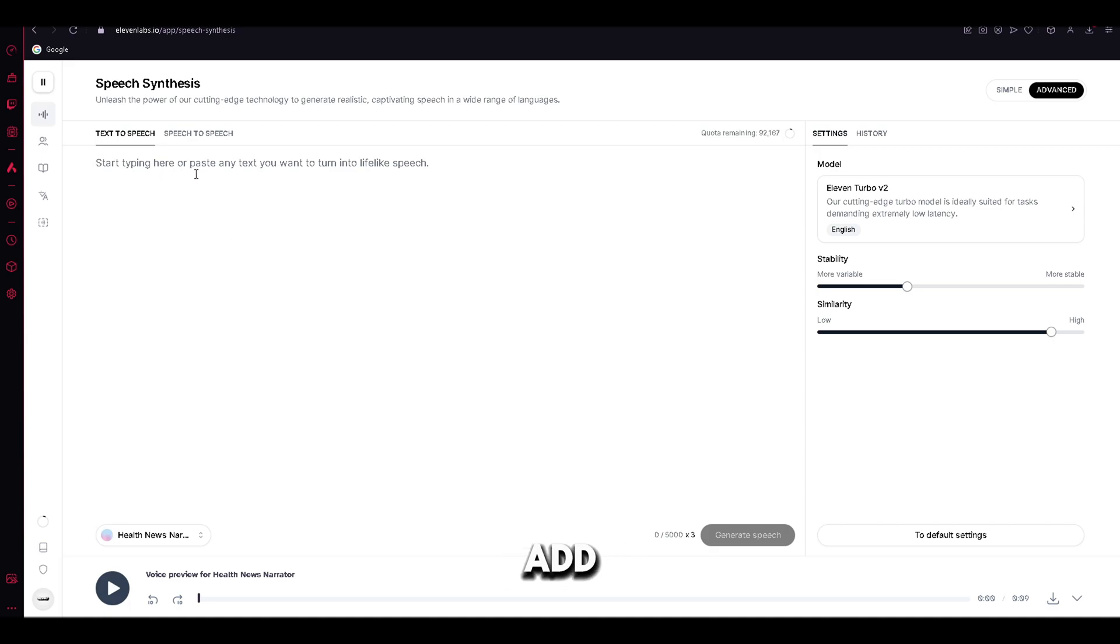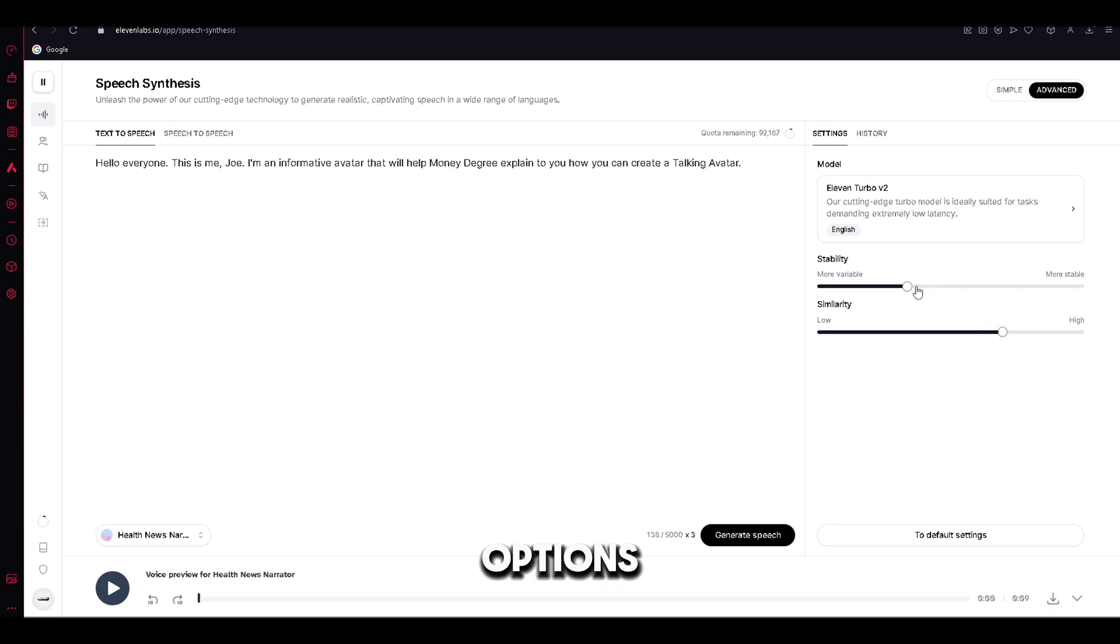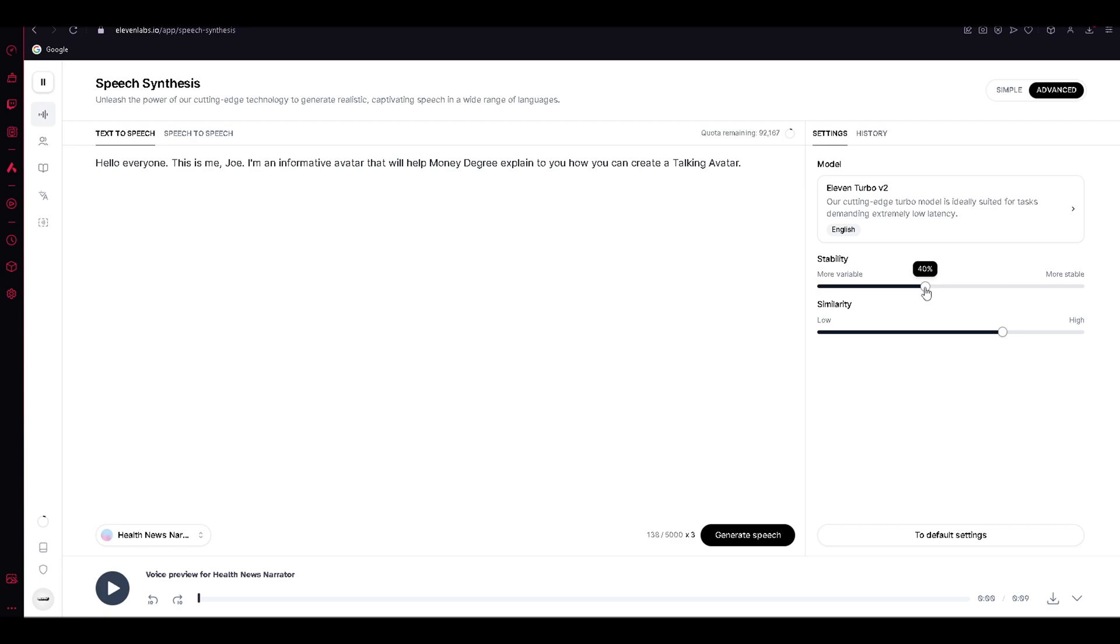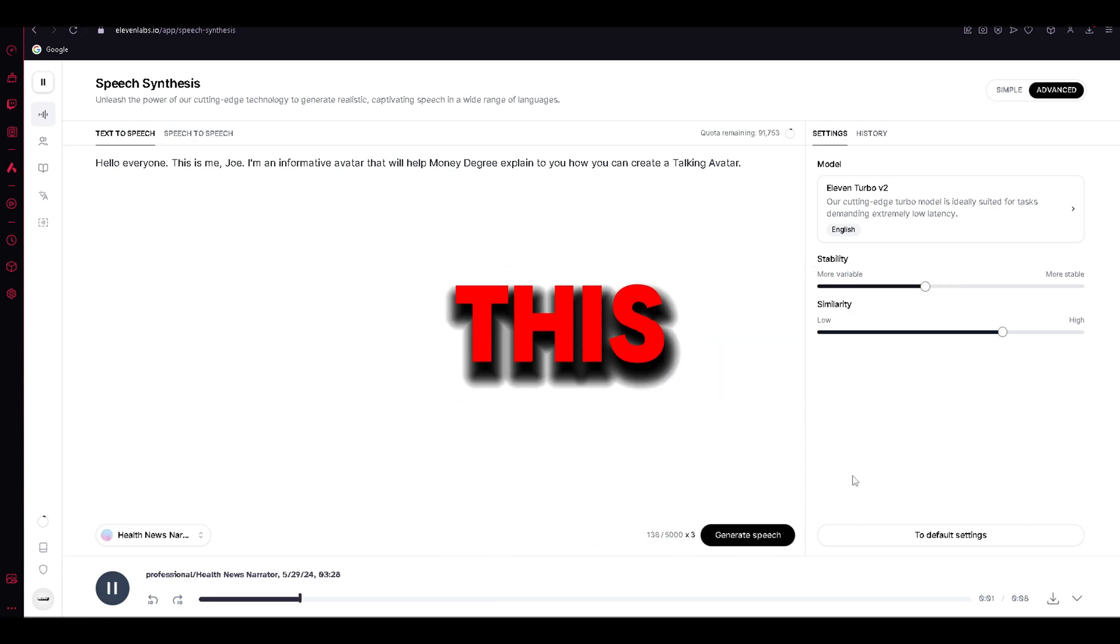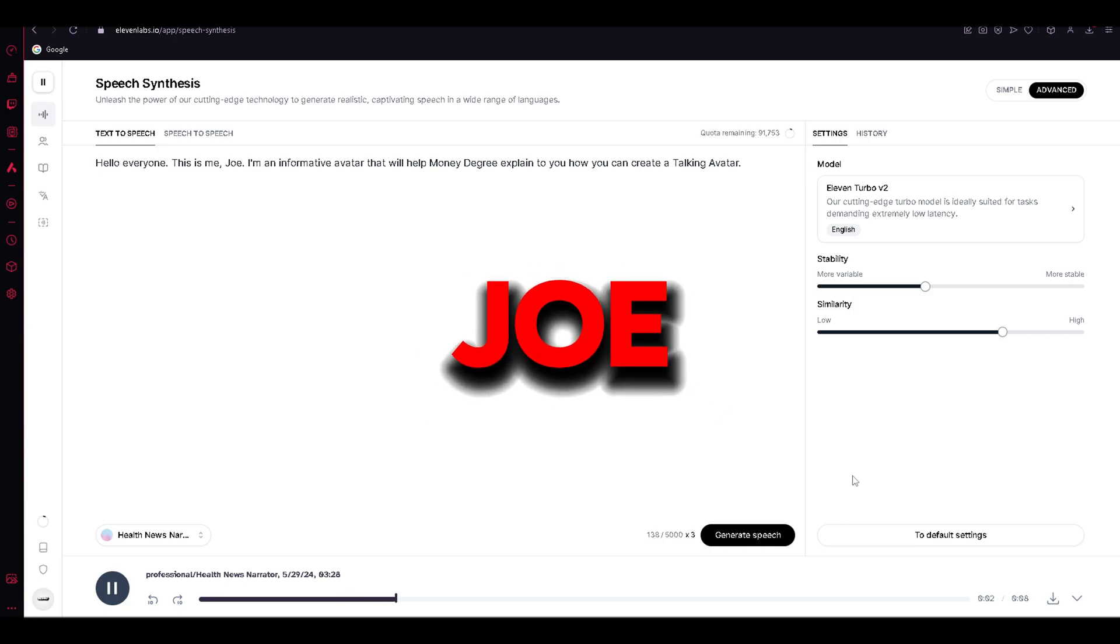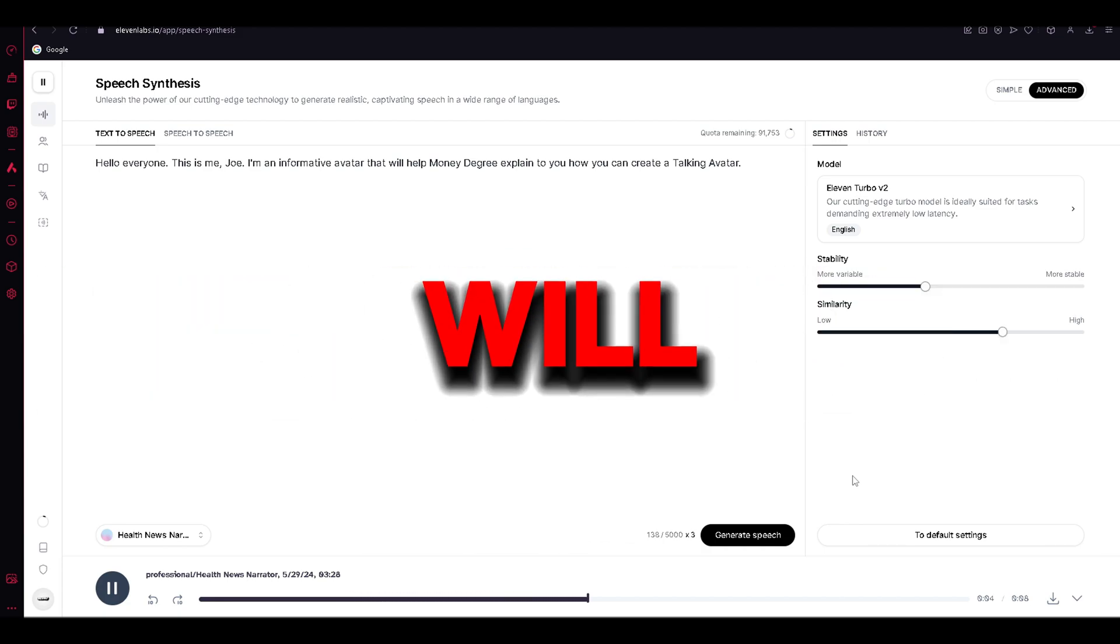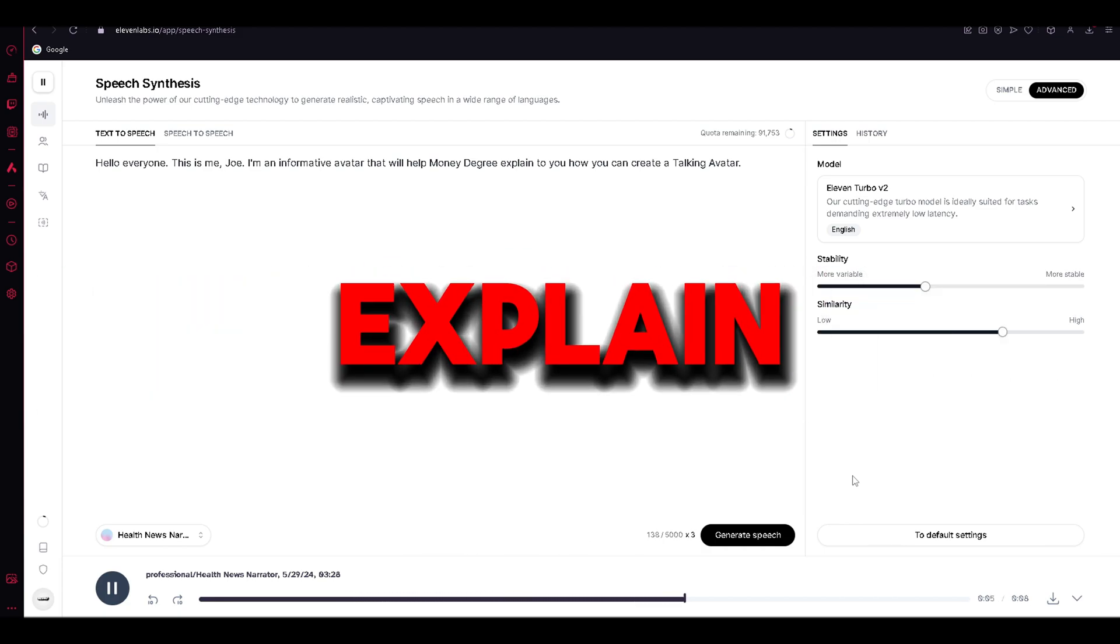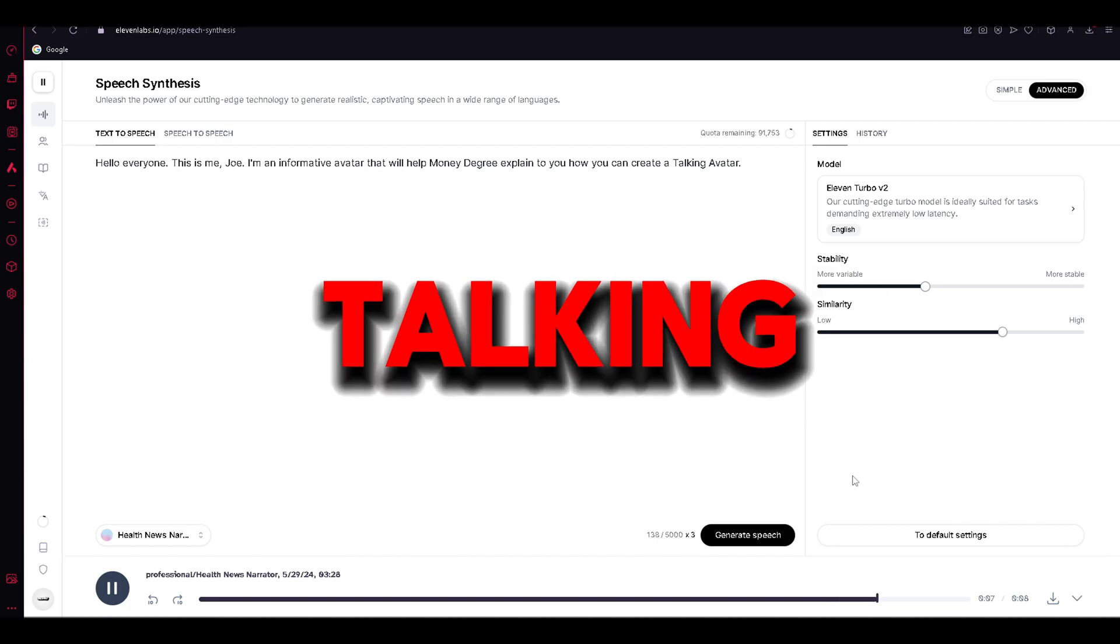Now the only thing we need to add is the text, so let's add it. And on the right side, this is bonus, but you can adjust the options of the sound to make it sound better. Once you are done, just click Generate and there you have it. Hello, everyone. This is me, Joe. I'm an informative avatar that will help Money Degree explain to you how you can create a talking avatar.